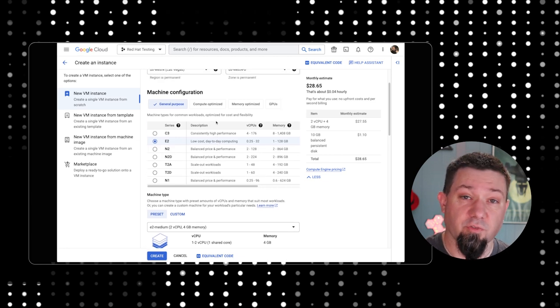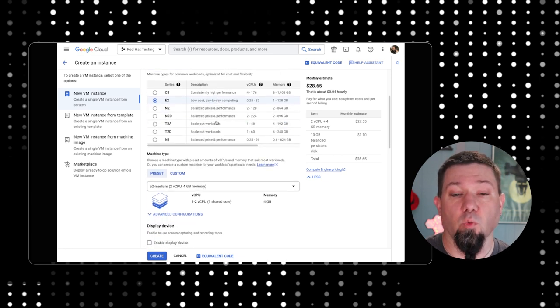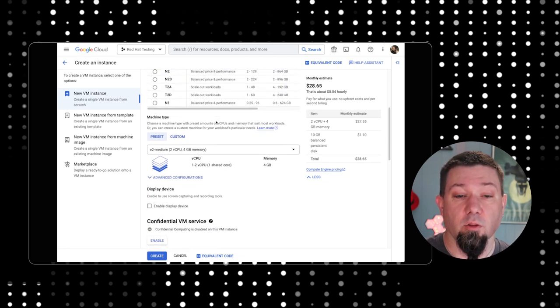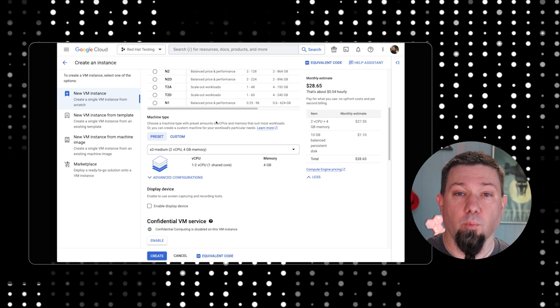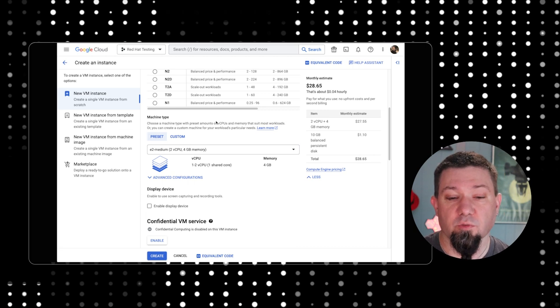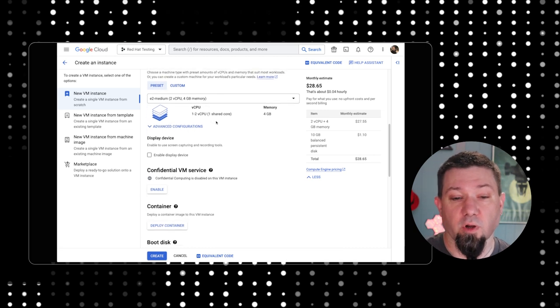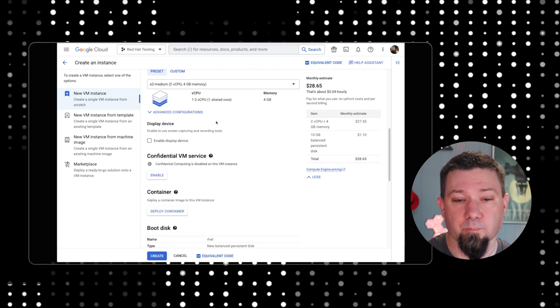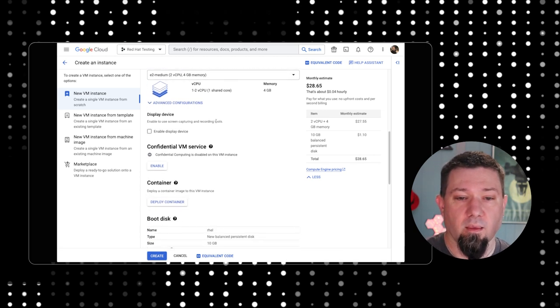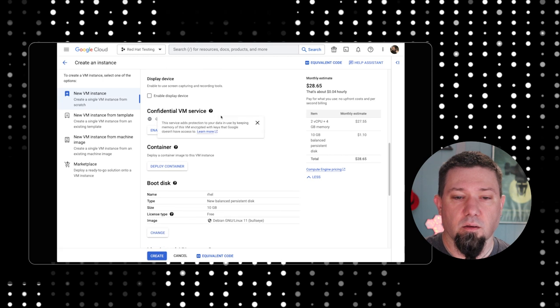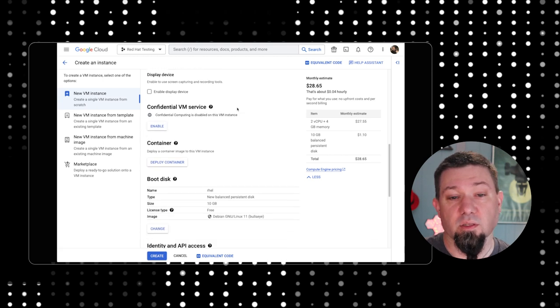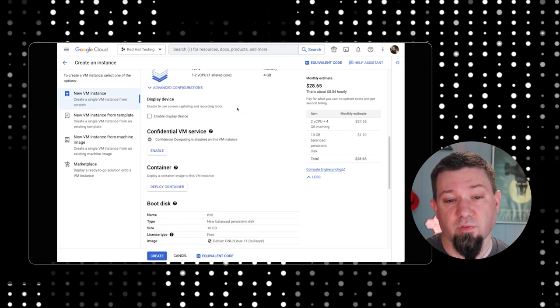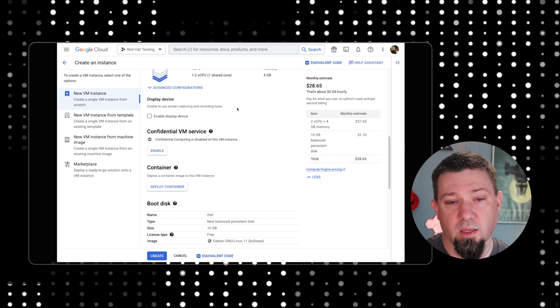Similar to the machine configuration, you're going to want to decide on the machine type, what sort of resources best fit what you're trying to deploy. There's a number of options here based on things like confidential computing, display service.